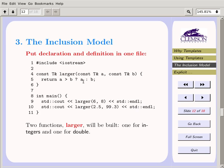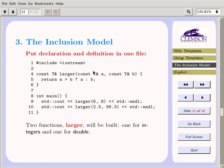In the inclusion model, you include the function definition together with its prototype all in one file. So when you call 'larger', the compiler has everything right there and says: he wants it for ints, I'll make one for ints; here I'll make one for floats. Since it's a single compilation unit, the compiler handles the fact that it only needs one instantiation of 'larger' for ints — if you call it twice with ints, it's instantiated once and called twice.